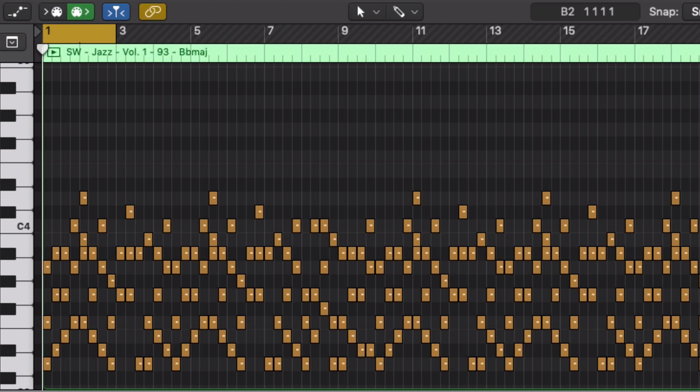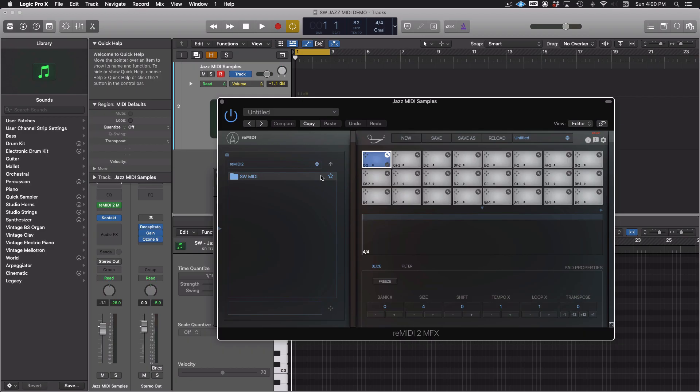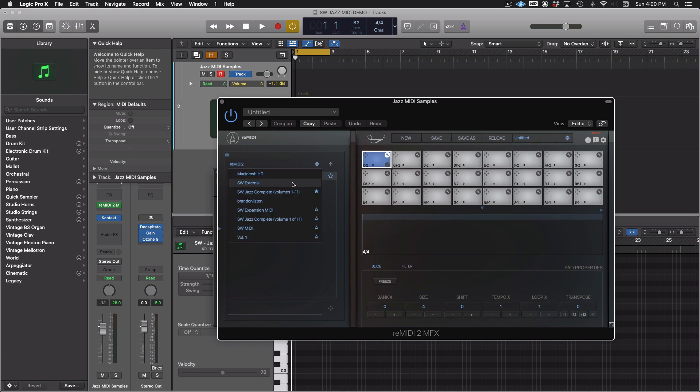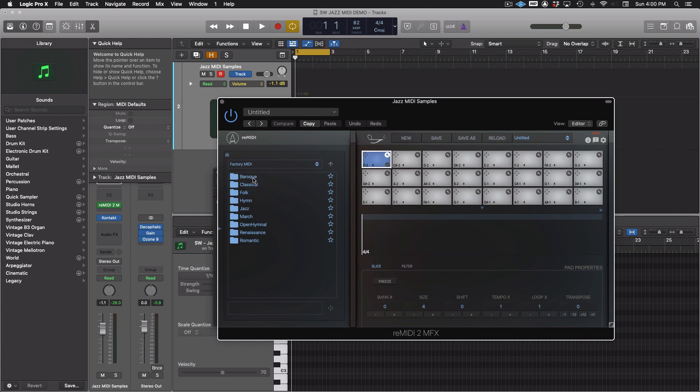Here's how it works in Remedy. We have an instance of Remedy 2 open, and you can see in the Remedy 2 folder, we changed the organization of the MIDI files. So now you'll see that everything's in SW MIDI, and you'll have your factory MIDI, which you're familiar with if you own Remedy 2.